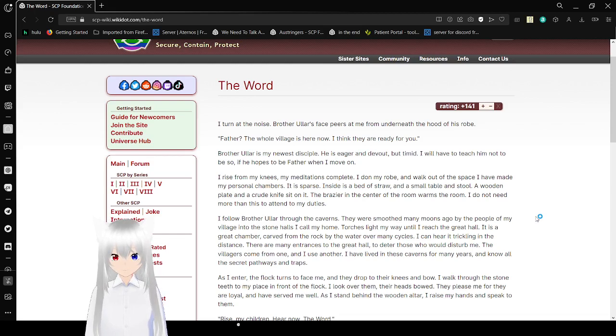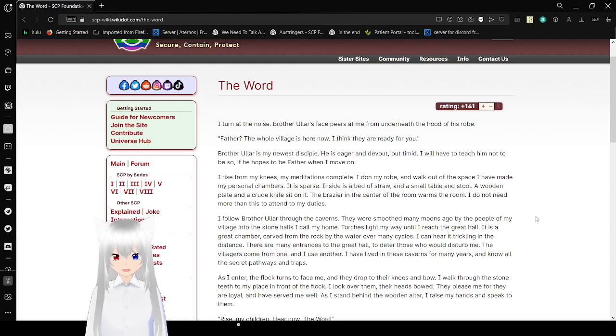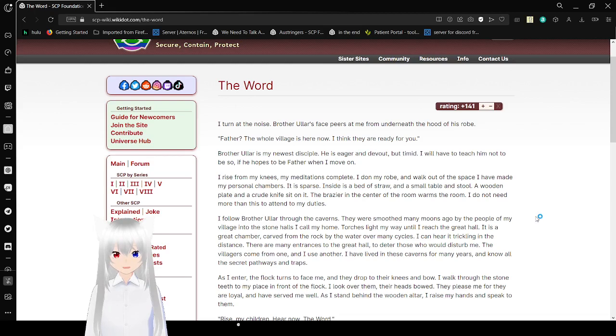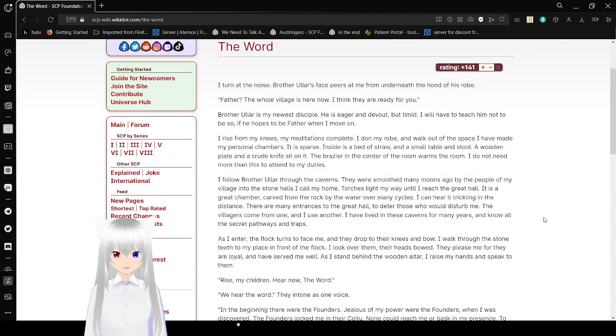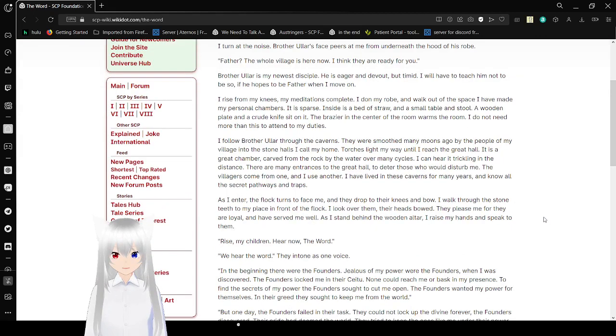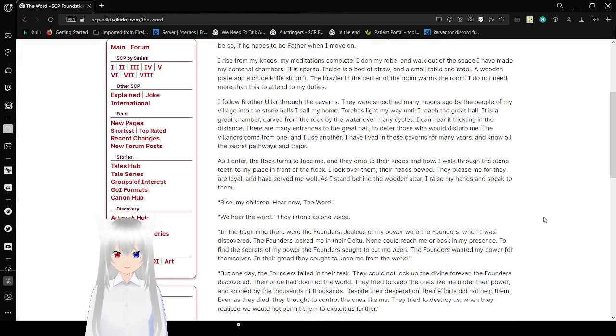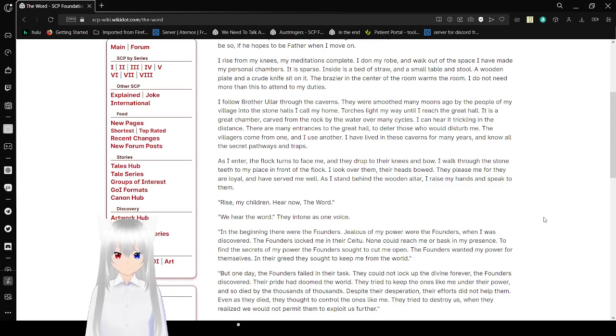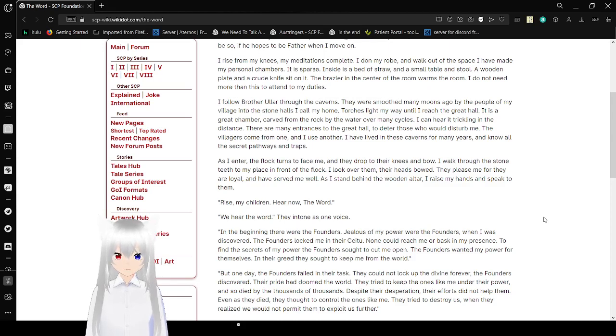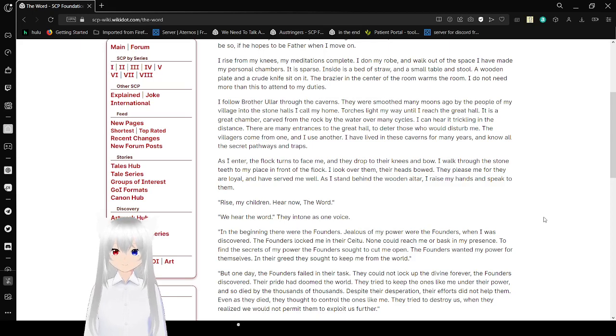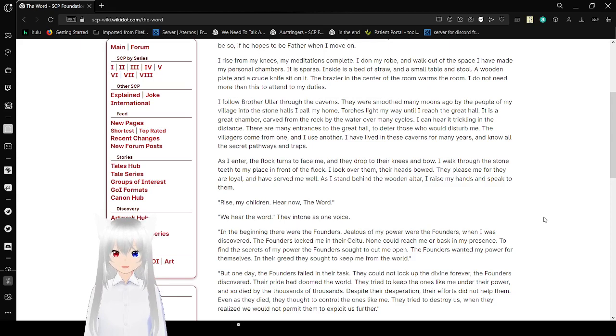A wooden plate and a crude knife sit on it. A brazier in the center of the room warms the room. I do not need more than this to attend to my duties. I follow Brother Oler through the caverns. They were smoothed many moons ago by the people of my village into the stone halls I call my home. Torches light my way until I reach the great hall. It is a great chamber, carved from the rock by the water over many cycles. I can hear it trickling into the distance. There are many entrances to the great hall to deter those who would disturb me. The villagers come from one, and I use another. I have lived in these caverns for many years, know all the secret pathways and traps.